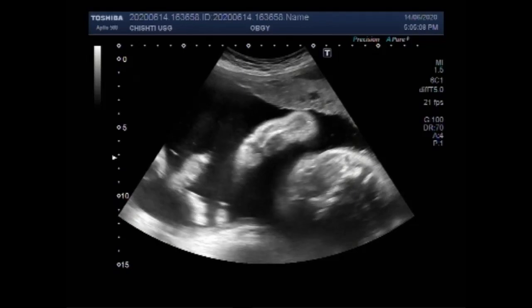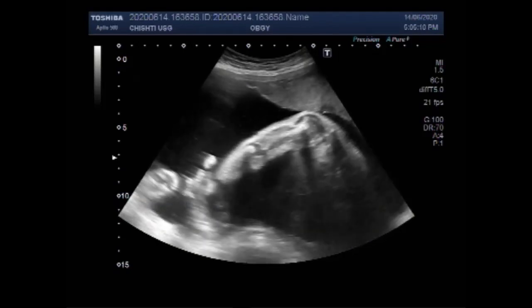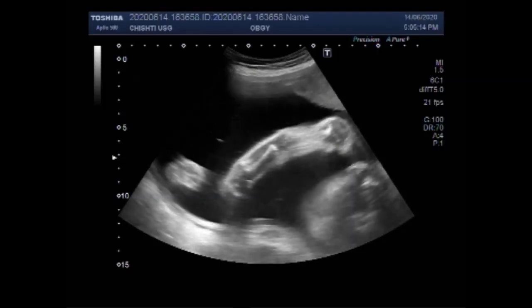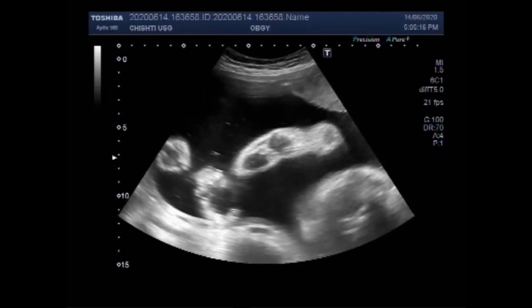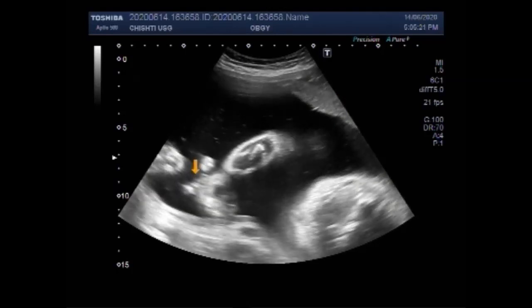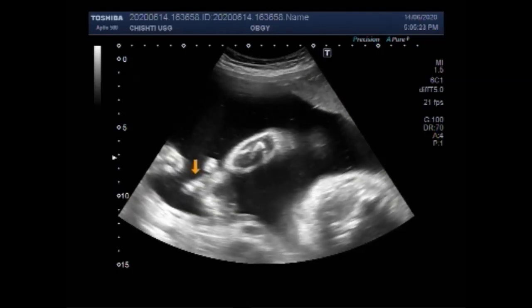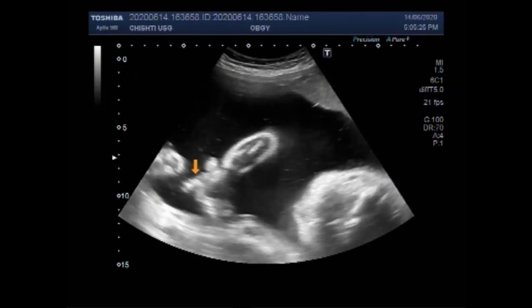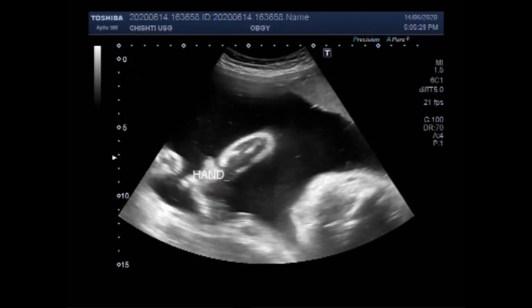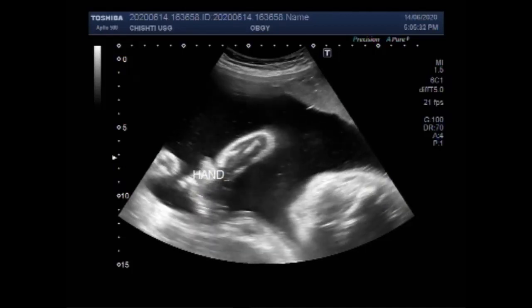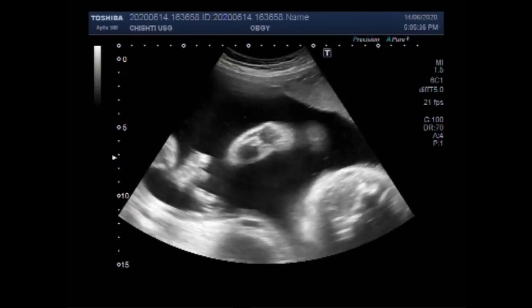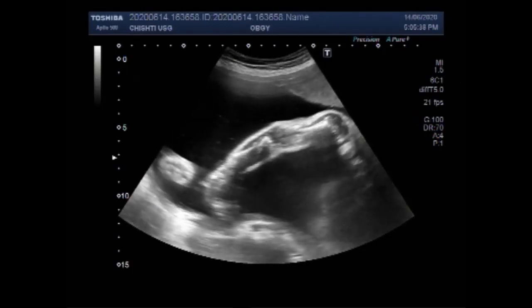Again you can see the upper limb. This is the arm of the fetus. Now you can see that one finger is missing.